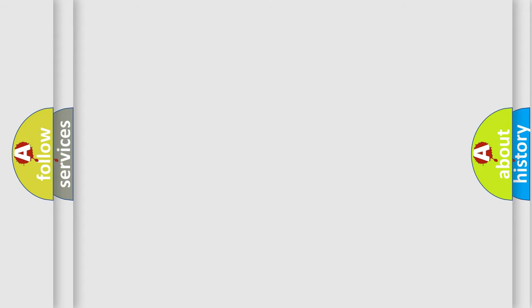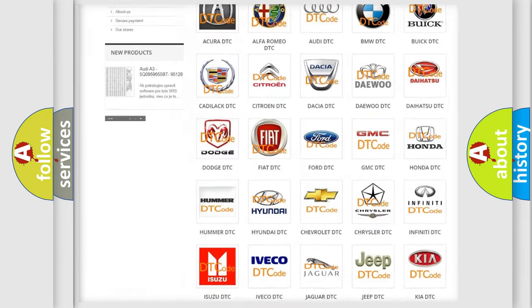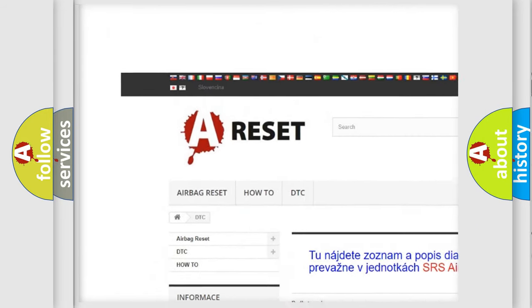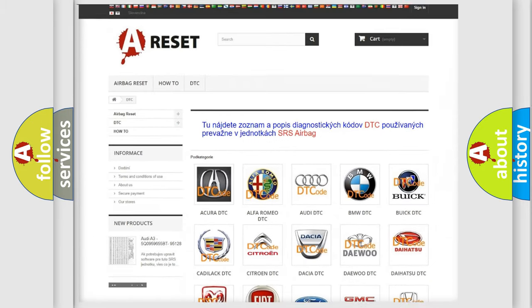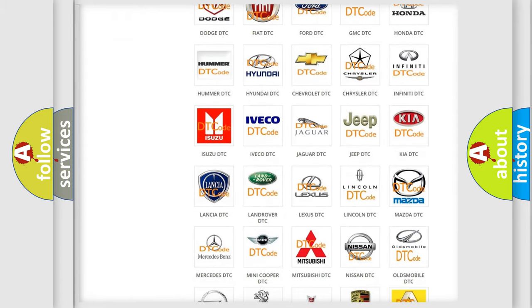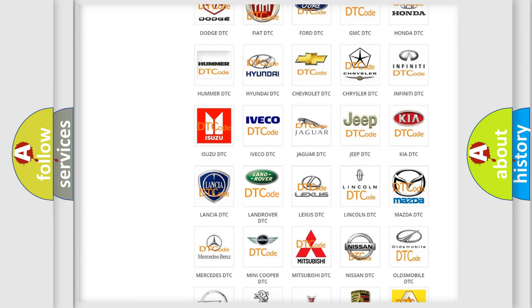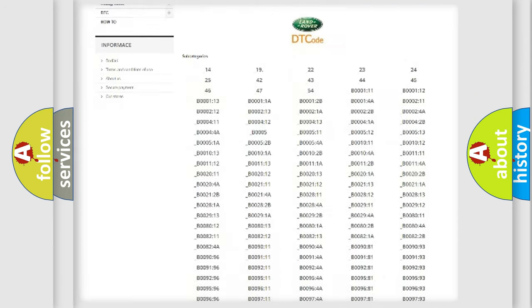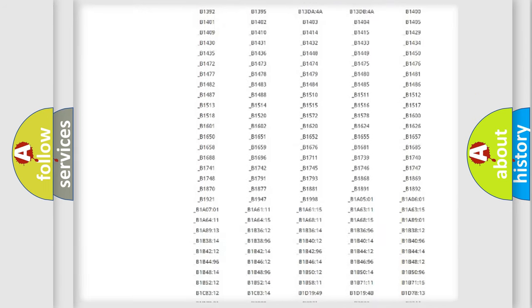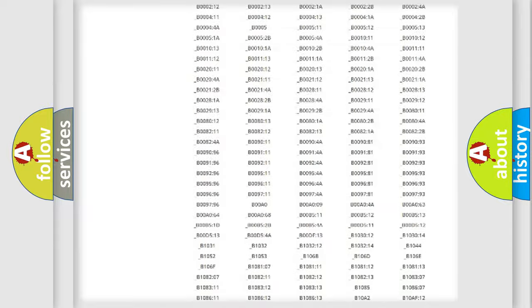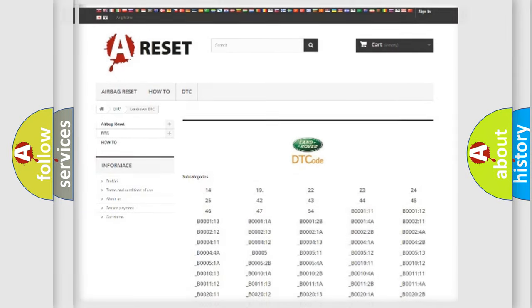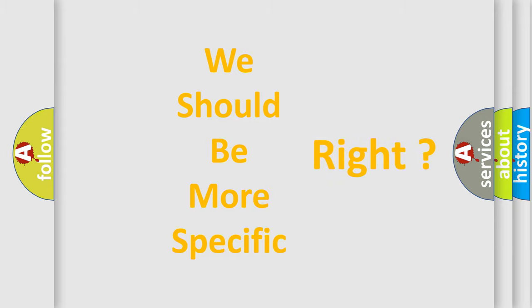Our website airbagreset.sk produces useful videos for you. You do not have to go through the OBD2 protocol anymore to know how to troubleshoot any car breakdown. You will find all the diagnostic codes that can be diagnosed in Land Rover vehicles, and many other useful things. The following demonstration will help you look into the world of software for car control units.